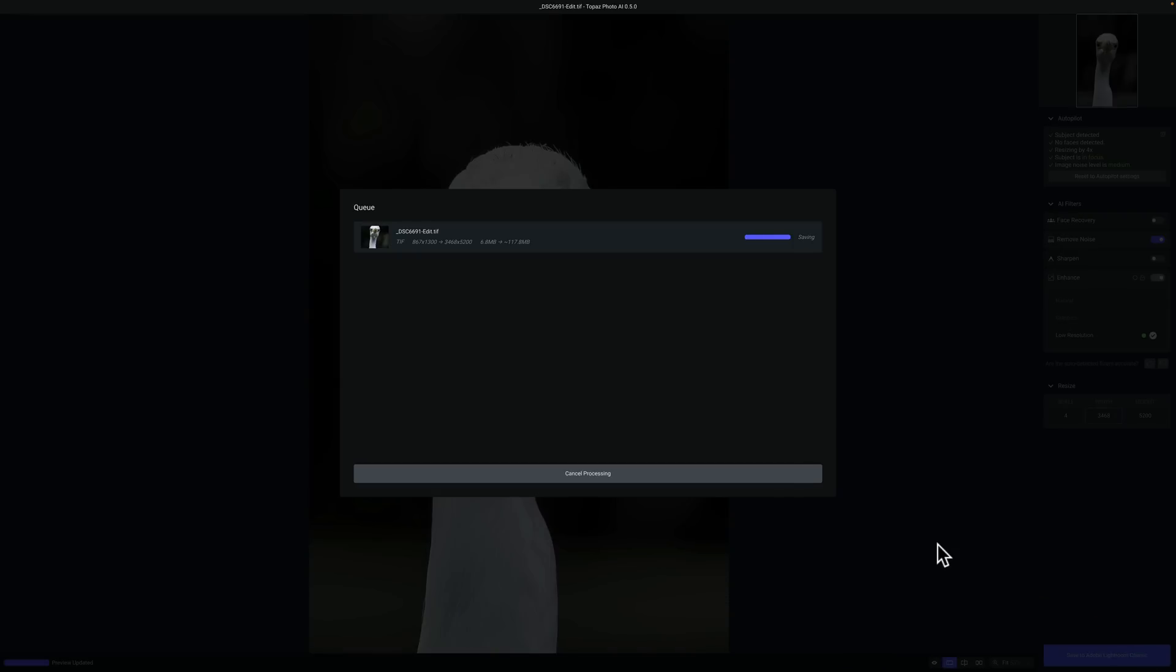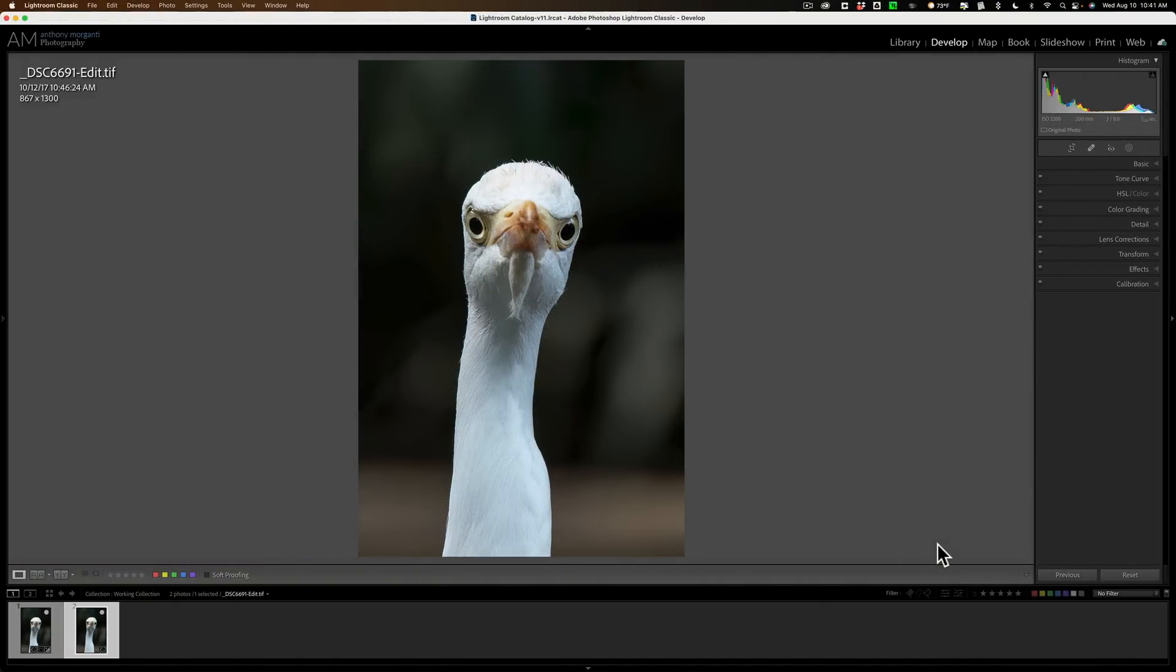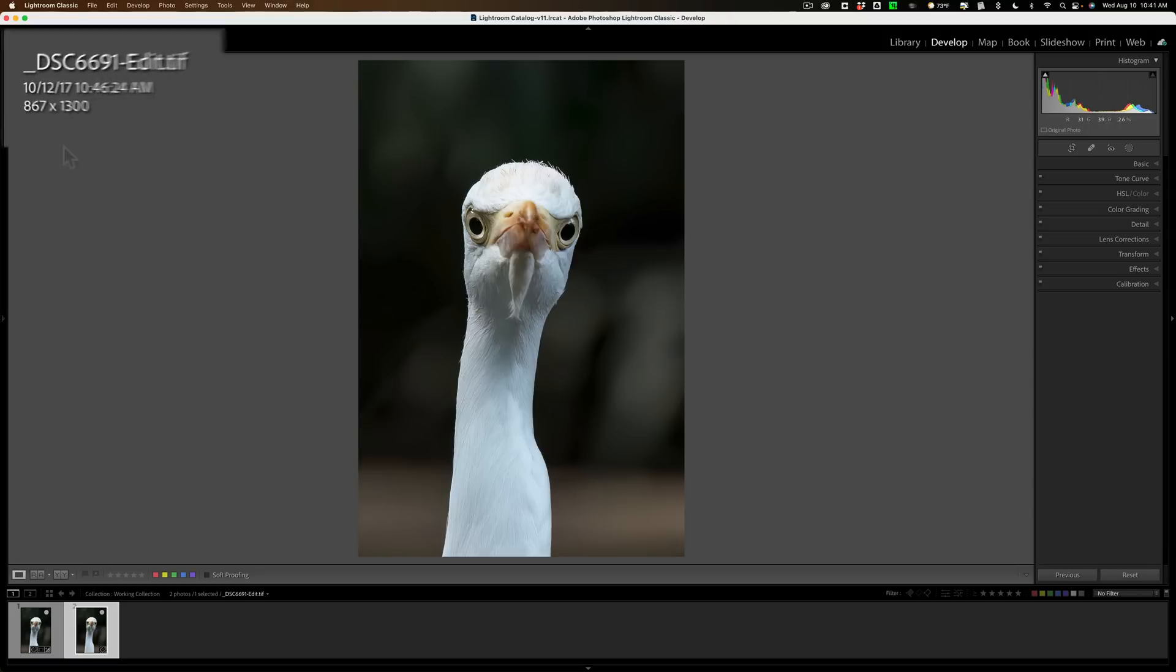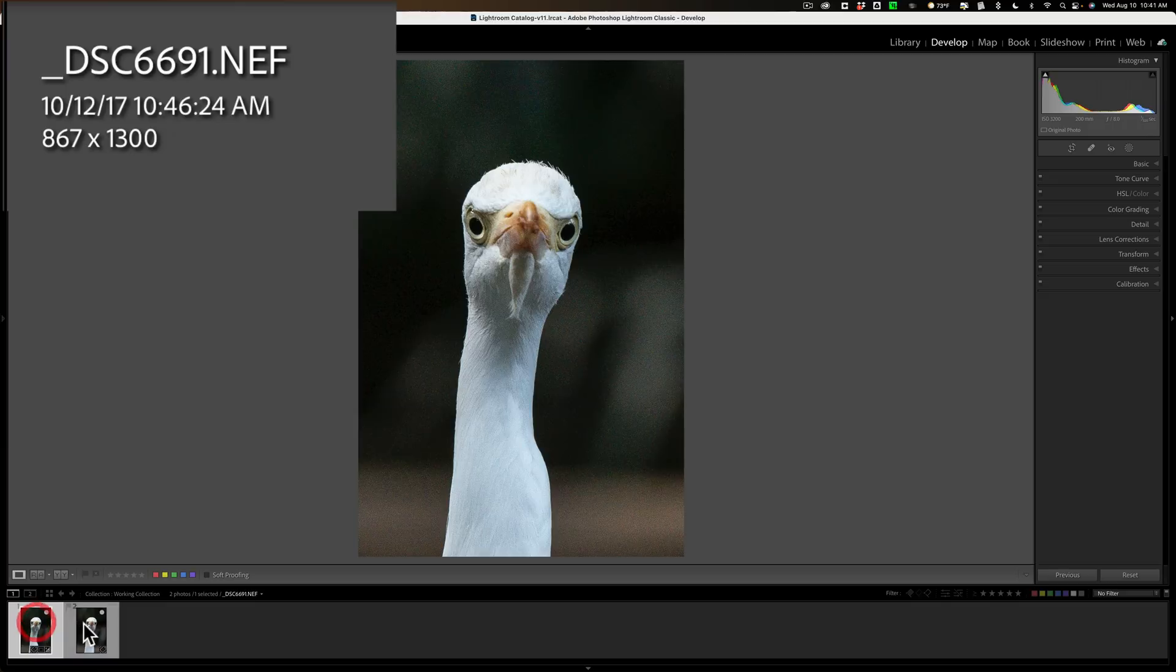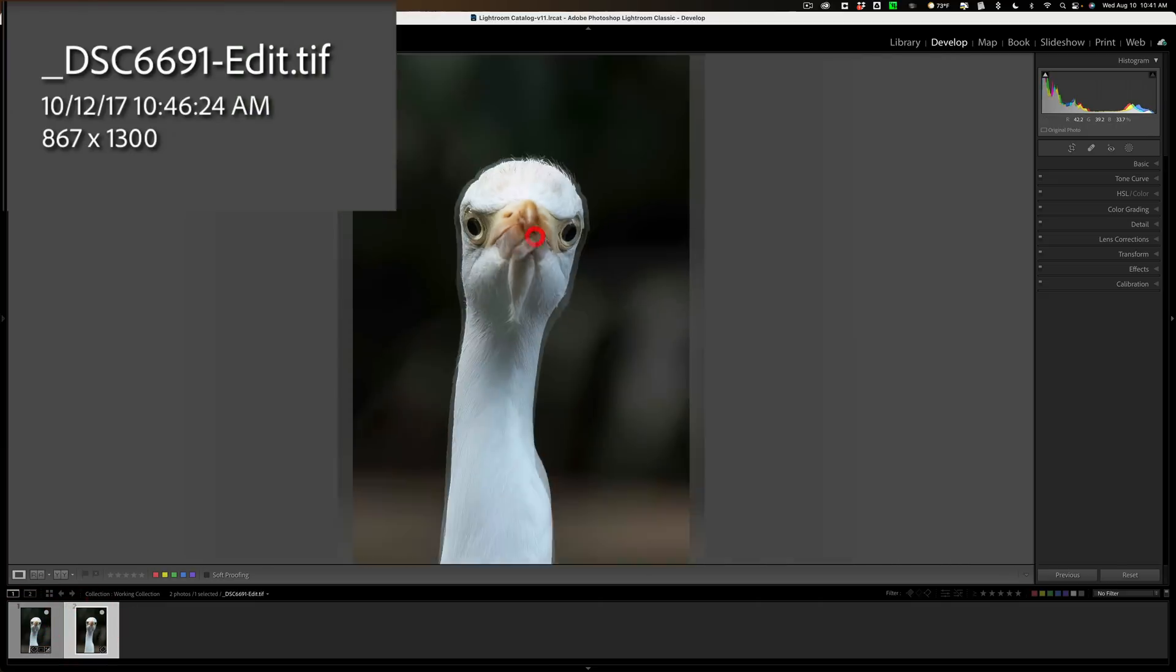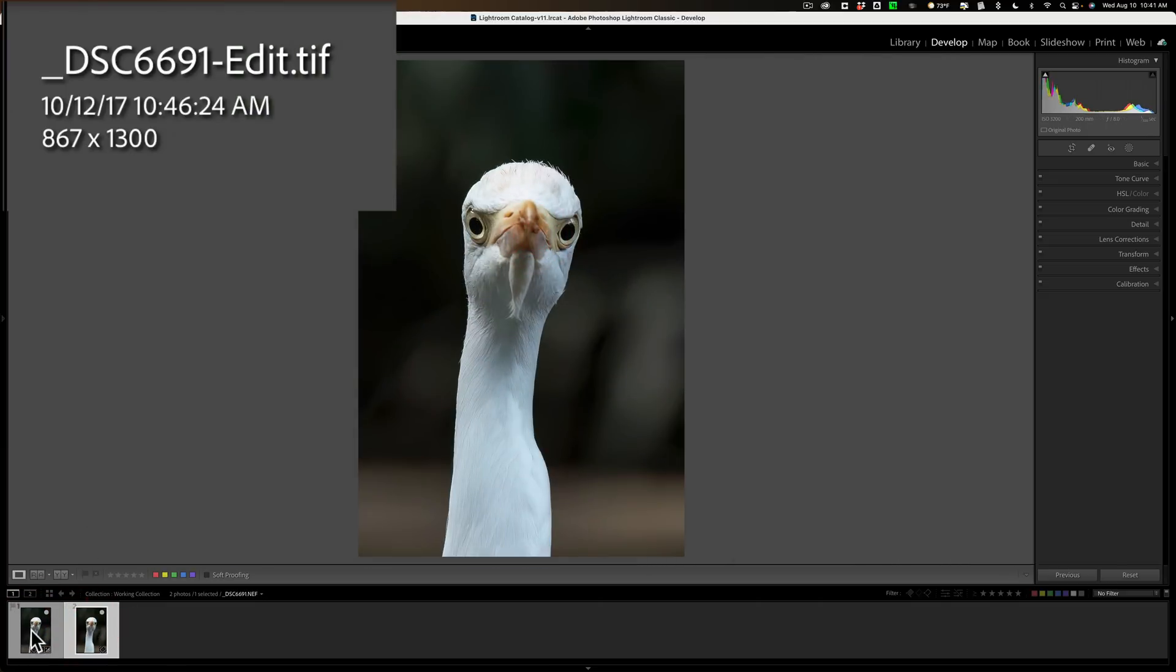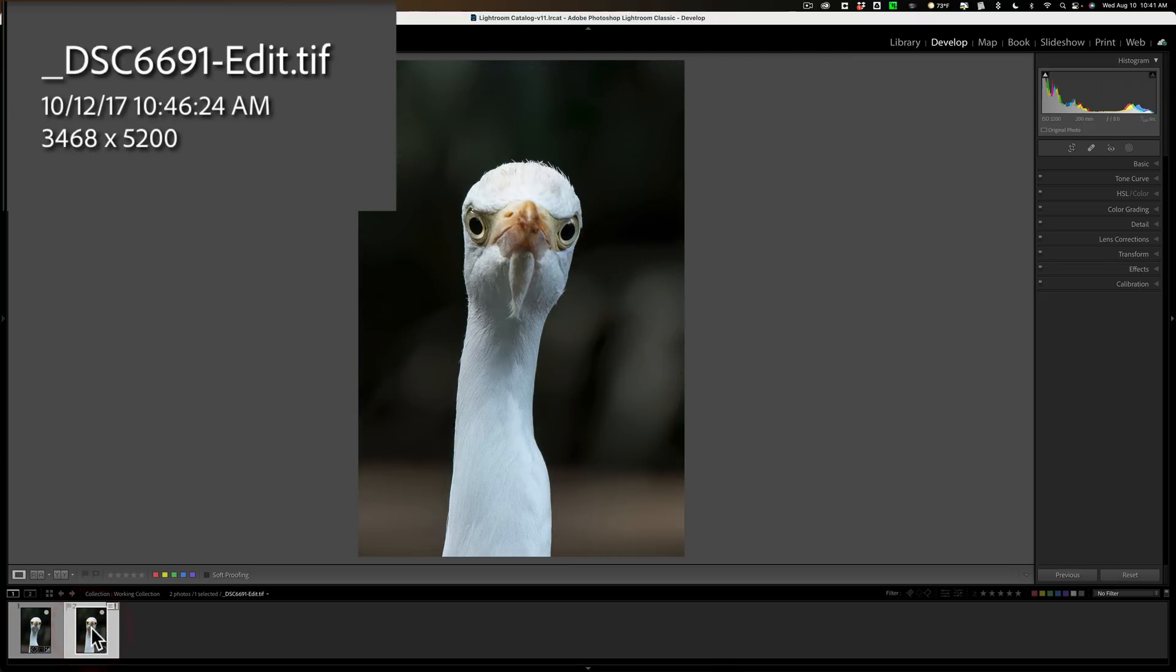Lately, Lightroom has been having an issue with plug-ins, not just Topaz Labs plug-ins, but just about any plug-in that I've used. It has a problem reading the metadata from the plug-in. It's not a problem that's hard to fix though. As you can see, I'm on the fixed image, but you can see the resolution is 867 by 1300. At first blush, you may think that PhotoAI didn't do its job. But let's just click off this and click on this. Let's zoom in, zoom out. You may have to close Lightroom up and reopen it. There it goes. It fixed it. You can see now it's 3468 by 5200.